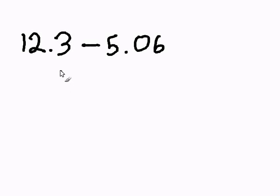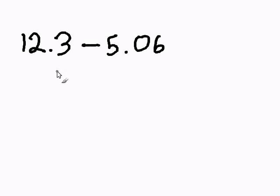Subtracting decimals. In order to subtract decimal numbers, we need to first rewrite it vertically, keeping the decimals aligned.